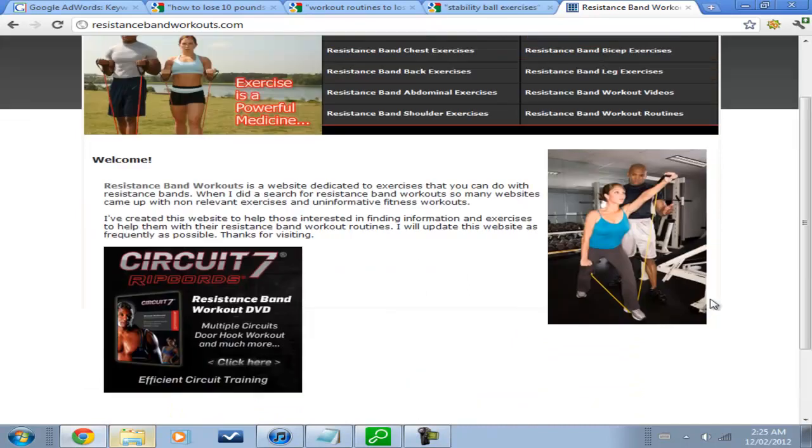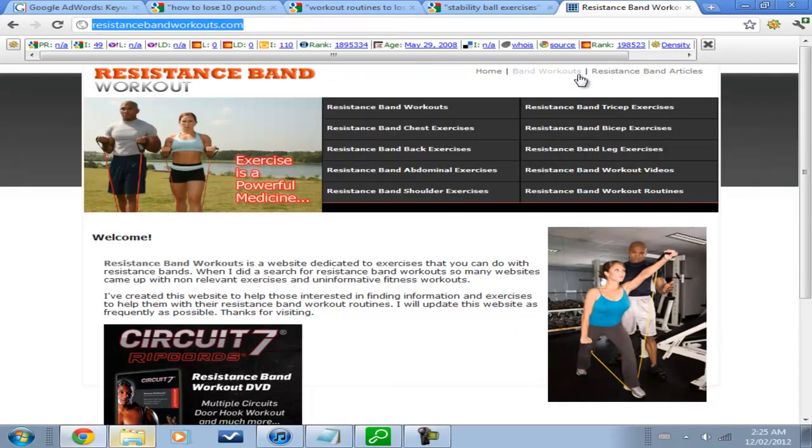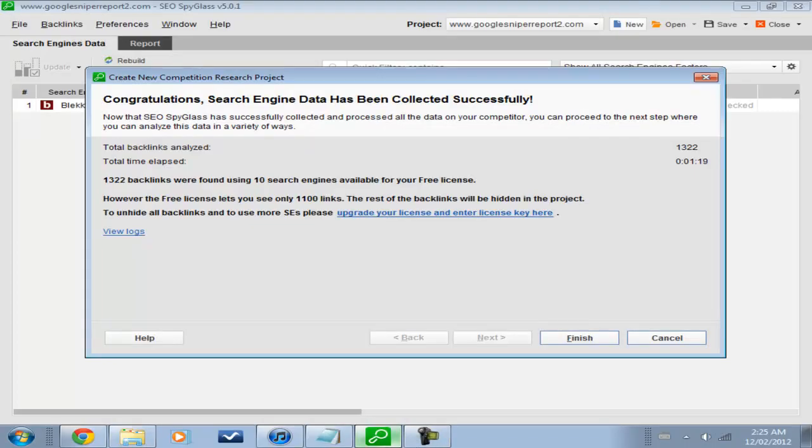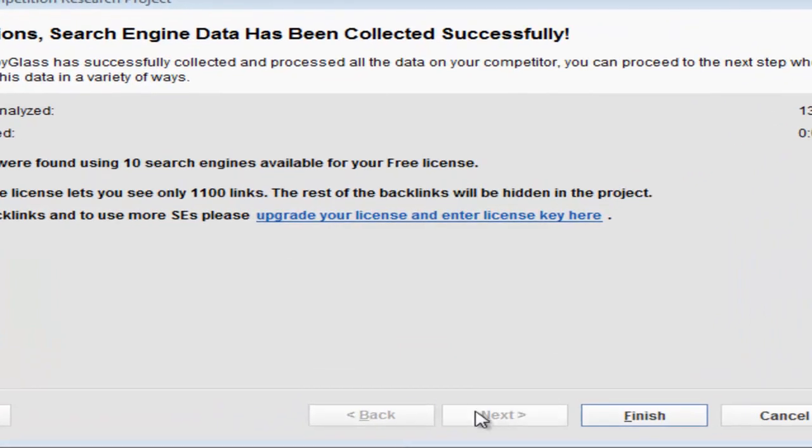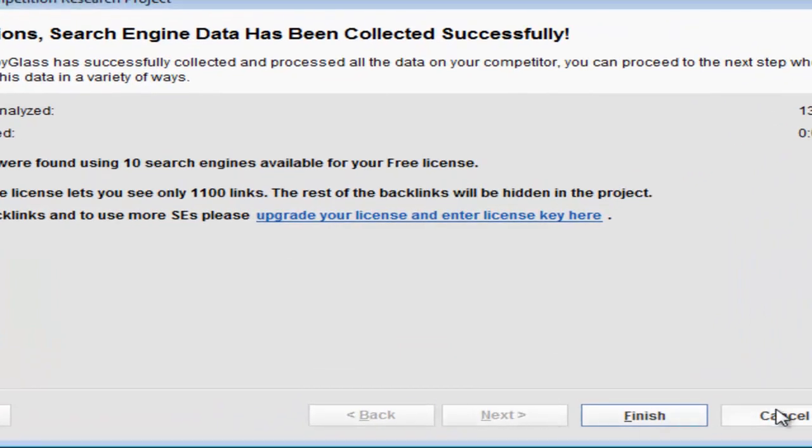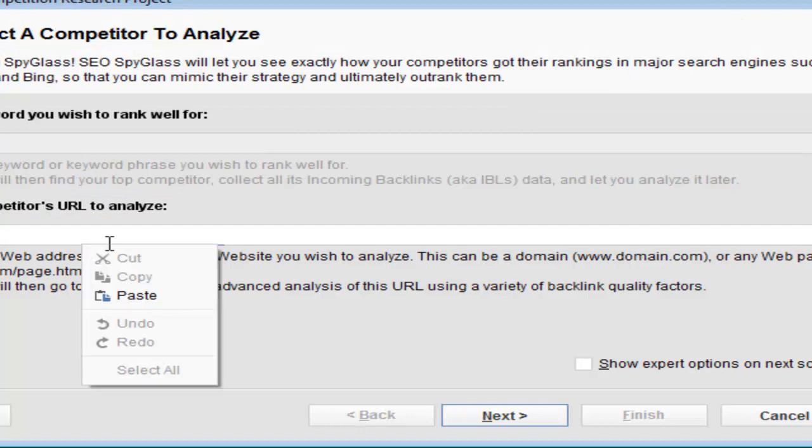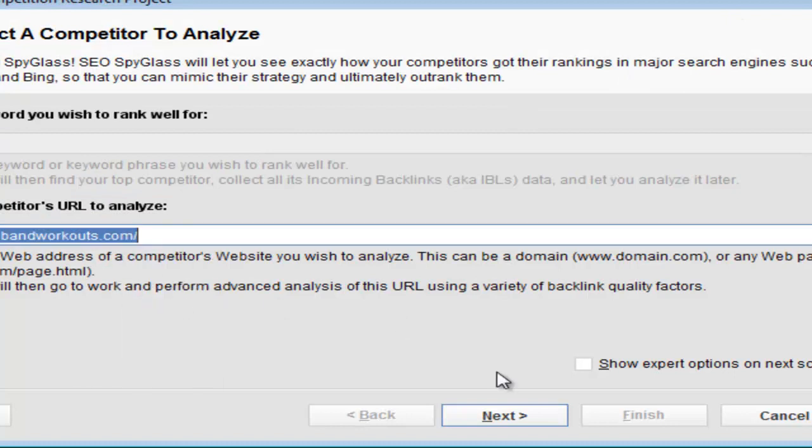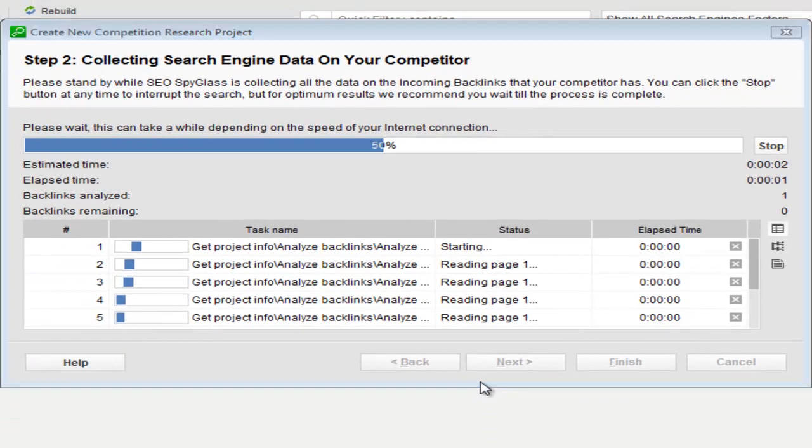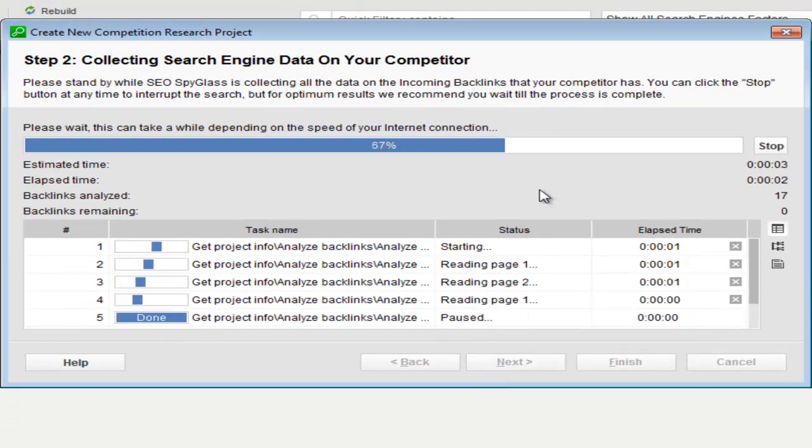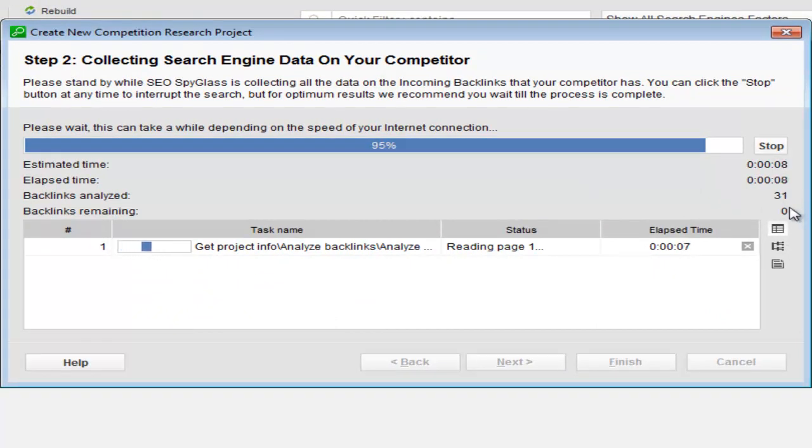So this might be a good one. Resistance Band Exercises. So, let's go back to SEO Spyglass. Let's put in the URL. And this time, let's take a look. 31. I like the looks of this. It's looking pretty good. Hopefully it stays that way and doesn't spike up at the end.